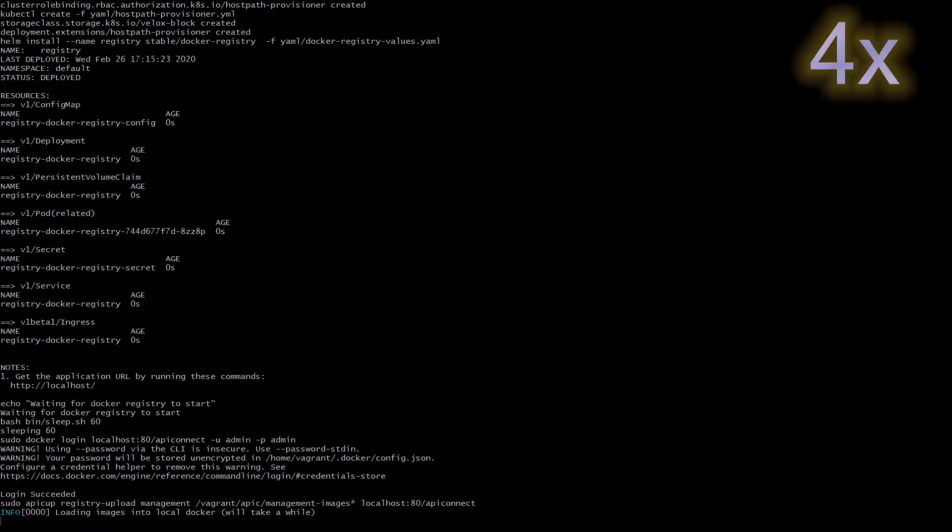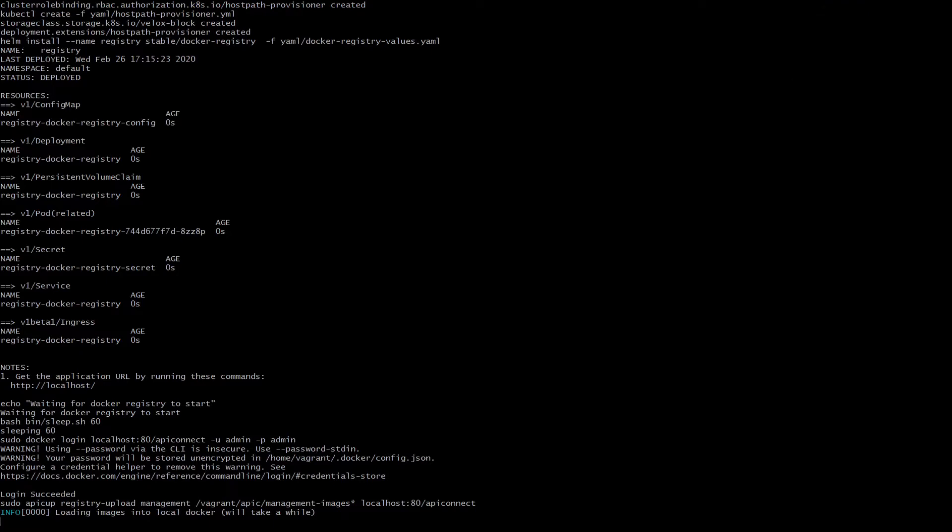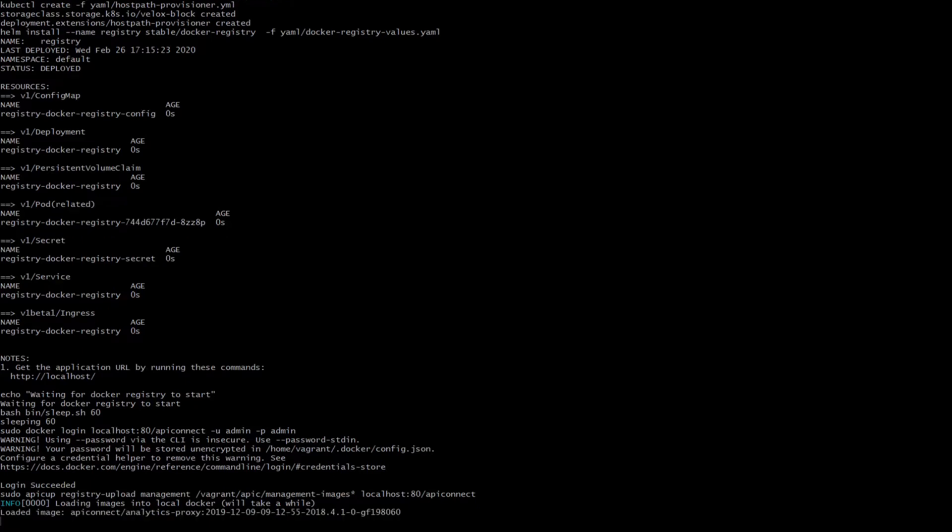After we have our docker registry up and running, then we will go into the upload phase where we will upload all of the API Connect images. That is analytics, management, and portal images because we already have the datapower images. So here you can see that we are currently uploading the management component.